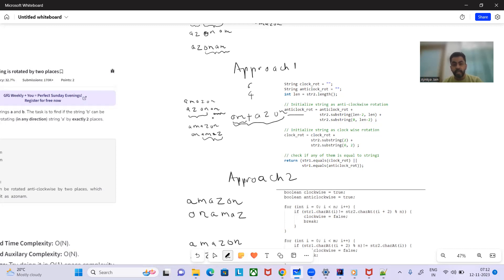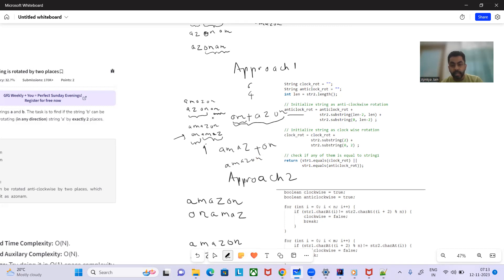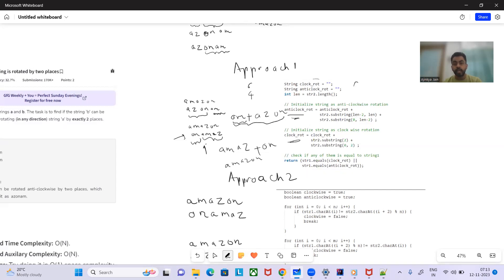For clockwise rotation, we take the substring from index 2 to end — giving 'azon' — and then append substring 0 to 2 — giving 'on'... wait, 'az'. Then simply we check: if str1 equals clockwise rotation or anti-clockwise rotation, return true. This is Approach 1 using extra space with substrings. The challenge now is to do it in O(1) space.